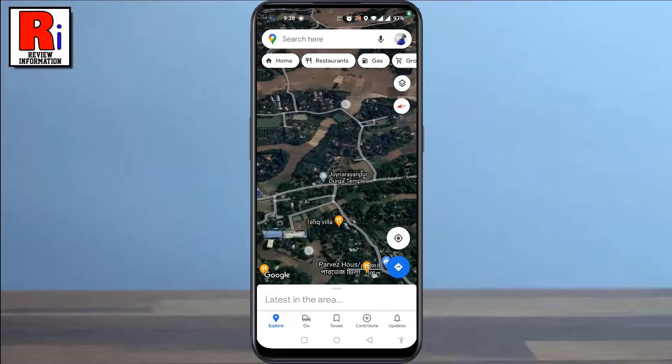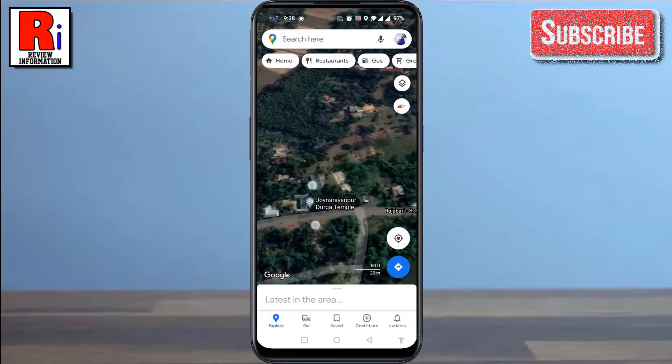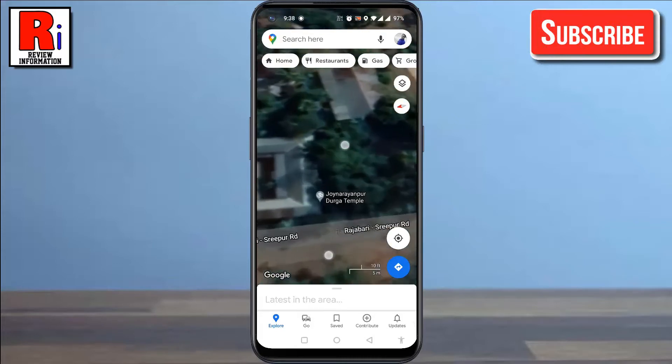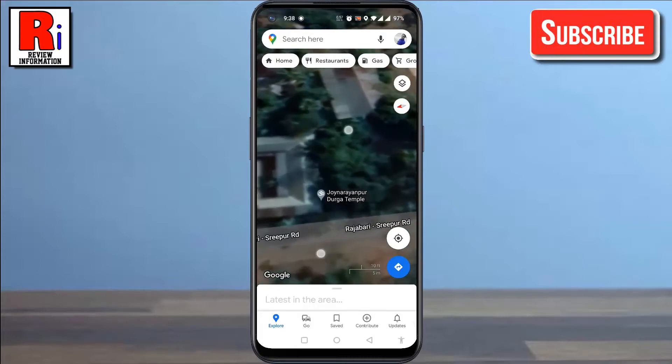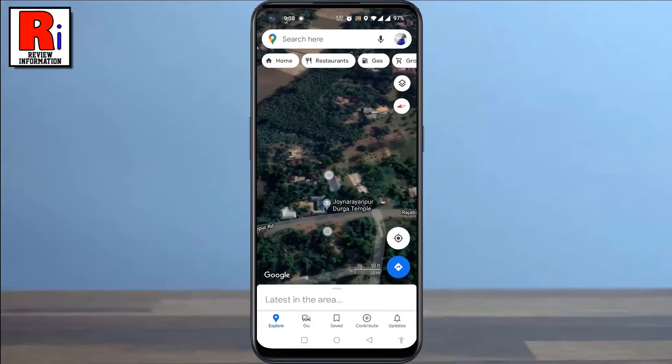Satellite View is a feature that can be handy to see a real world top-down view of any location. Let's see how to start in this view by default.